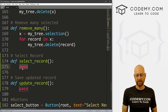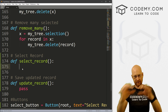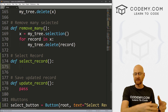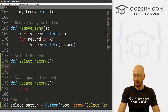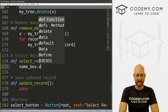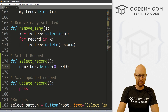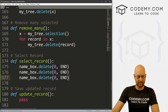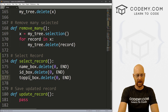So we need to select a record. The first thing we want to do is delete whatever is in those three entry boxes — just in case we've already selected a record and there's something in there, or if we typed something when we wanted to add a new record. So those were name_box.delete from 0 to END. I'm going to copy and paste this a couple of times — the other one was called id_box, and the third one was called topping_box.